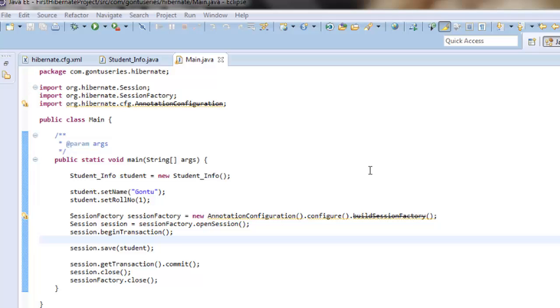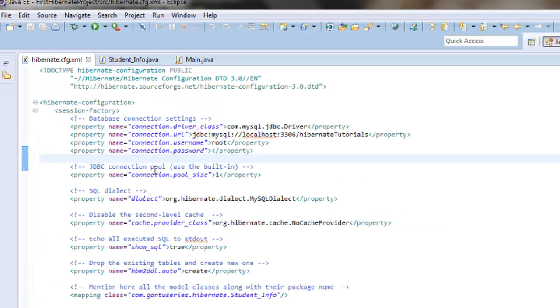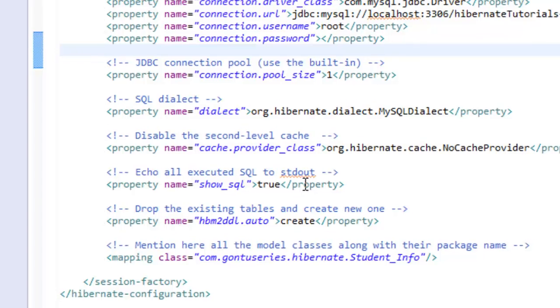So where will the Hibernate program save the student_info object into the database? You remember we learned while going through the Hibernate configuration file, hibernate.cfg.xml.